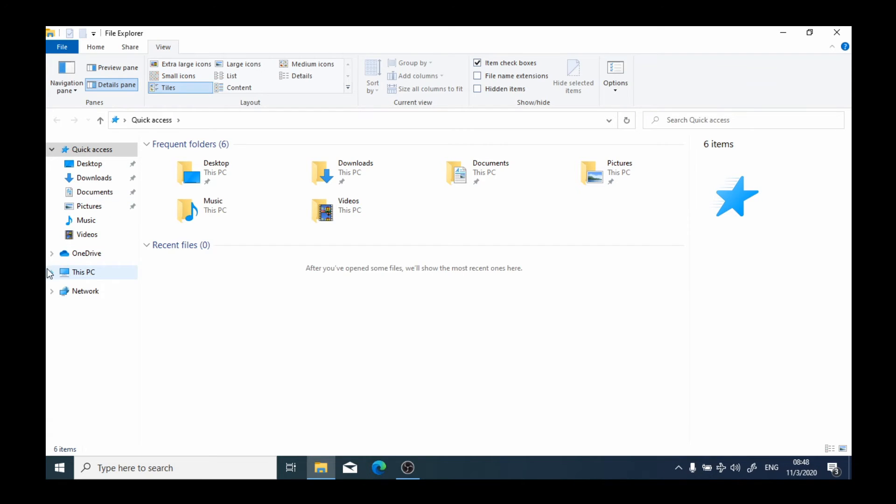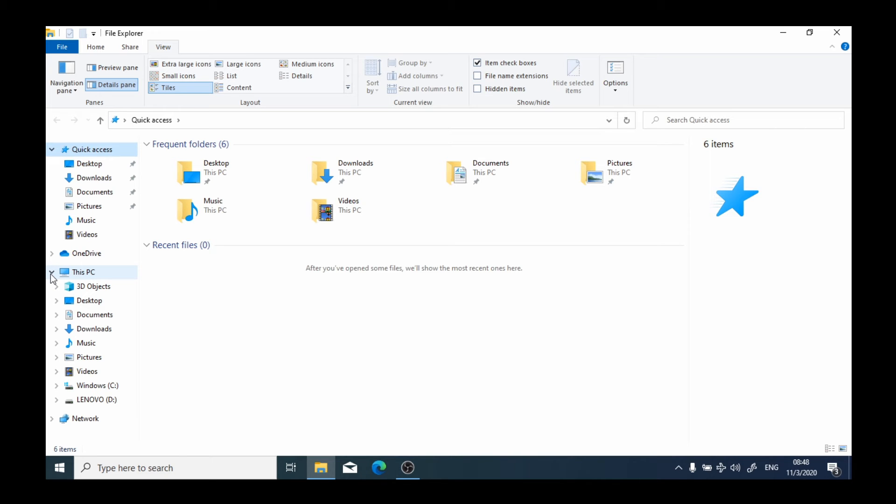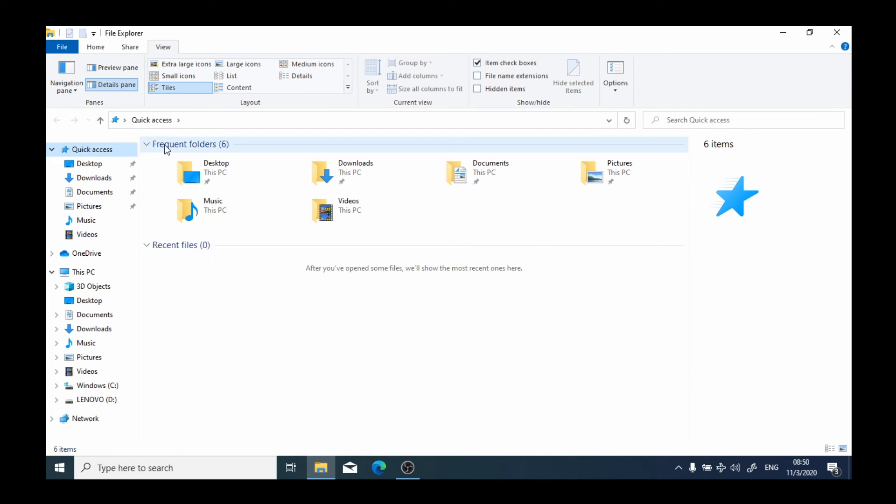You'll notice that in this section we have This PC. This PC represents everything that is saved on this particular computer. In this section here, we're going to see folders and files which are saved in the selected location.